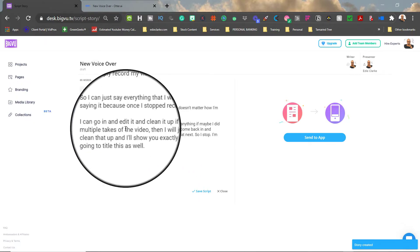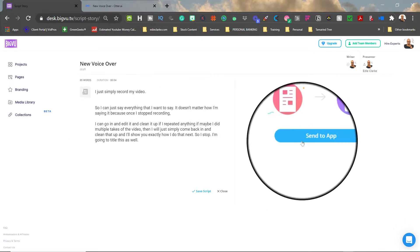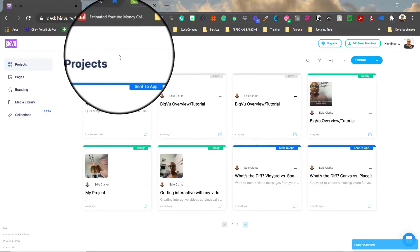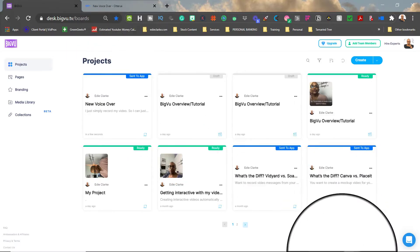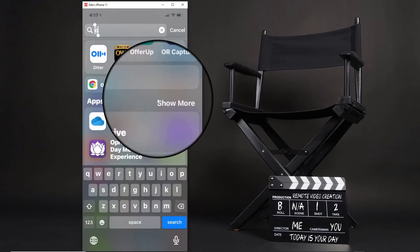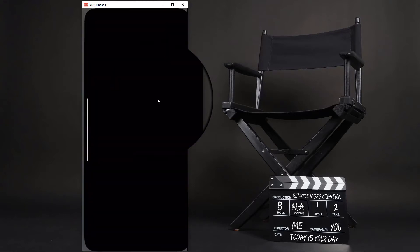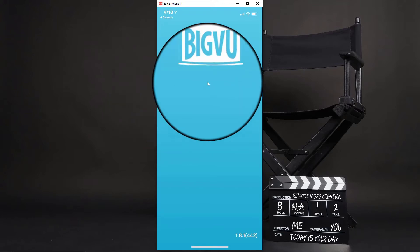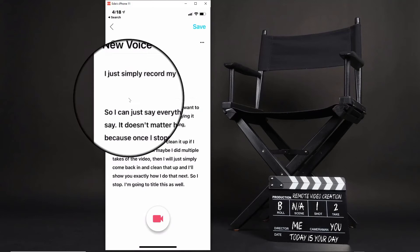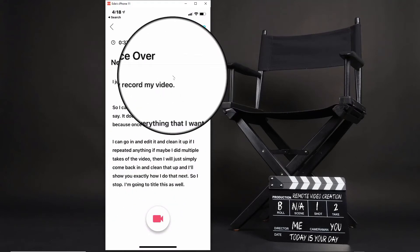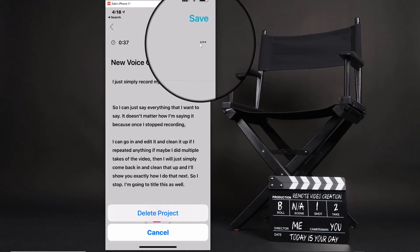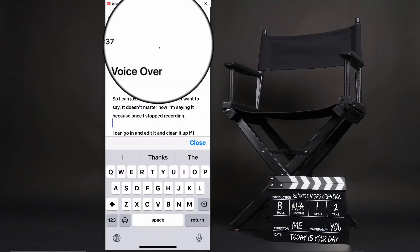To get the script over to your iPad or iPhone where you'll actually be recording, you click Send to App, and it sends directly to your phone. Back on the phone in the Big View app, I can see 'New Voiceover' is there. Once I click on it I can see the script, and I still have the ability to edit or delete it by clicking the three dots.